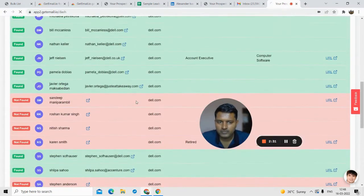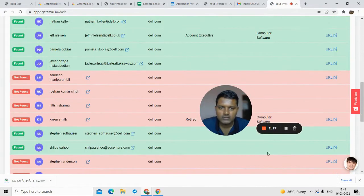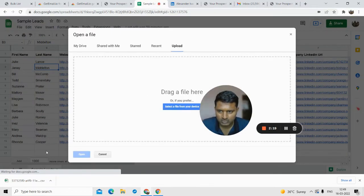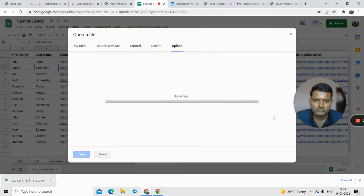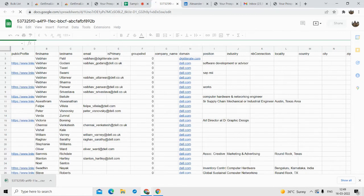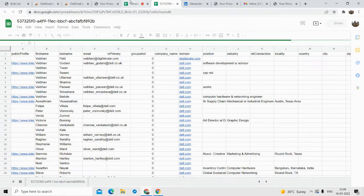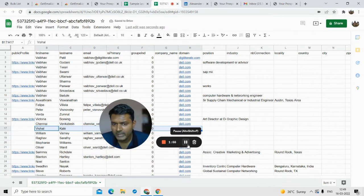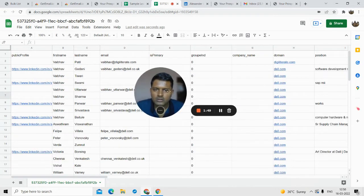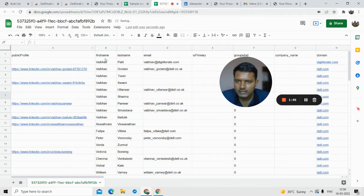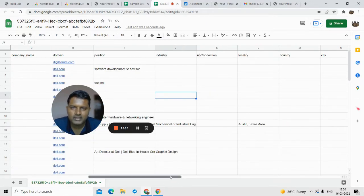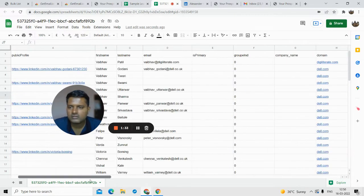Let me download it and show you. I'll open it in Google Sheets and show you how the prospect data looks. You can find their LinkedIn profile ID, their name, their email address, their company domain, the company website, their position, their industry, and a few other details. This is the information you get from the Chrome extension.